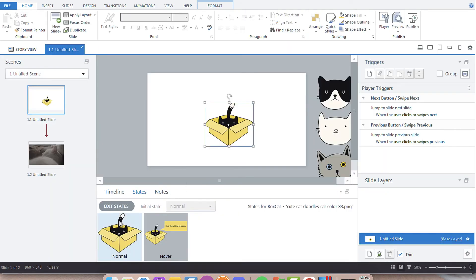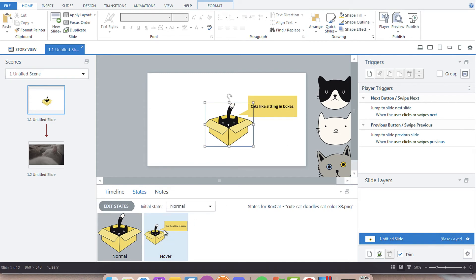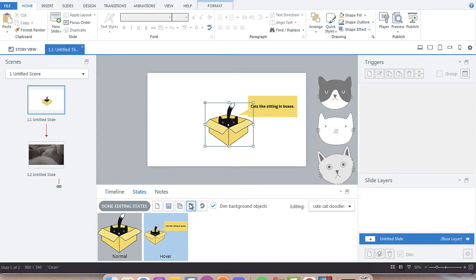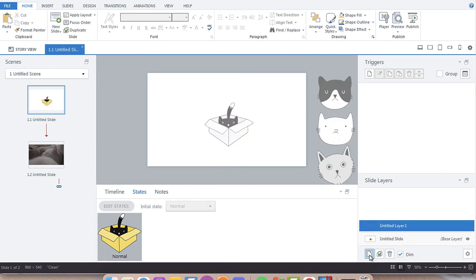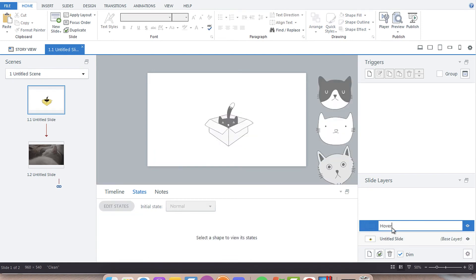The other option you have: I'm going to delete this hover state. Done. We can add a layer. Let's call it hover.